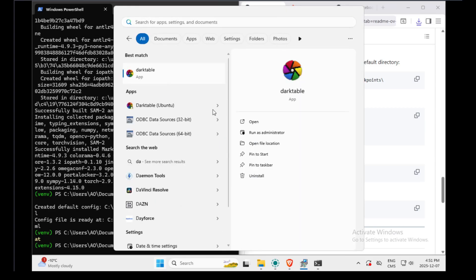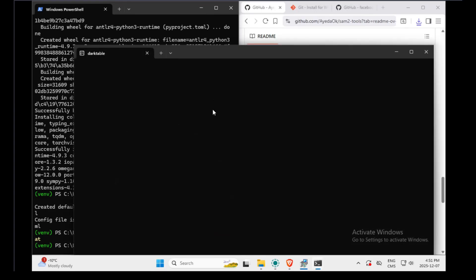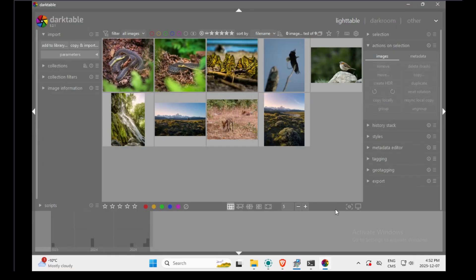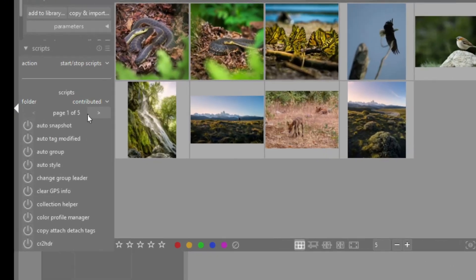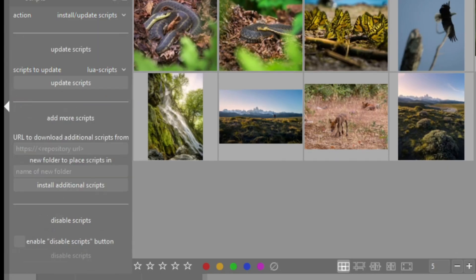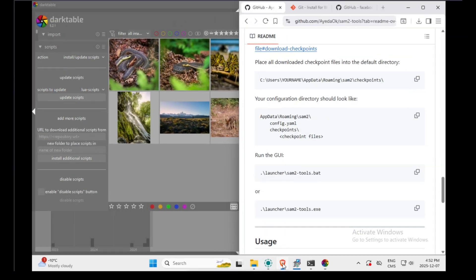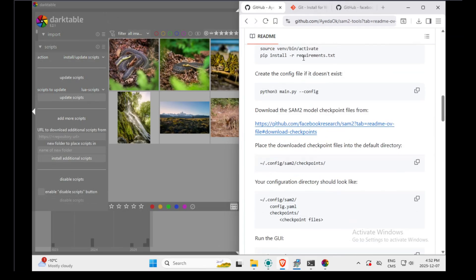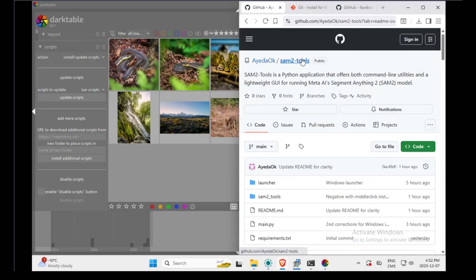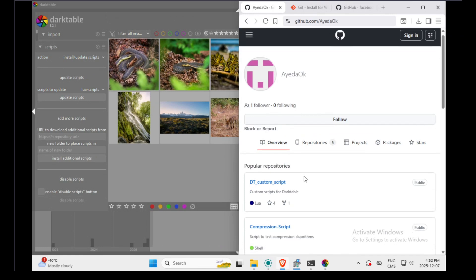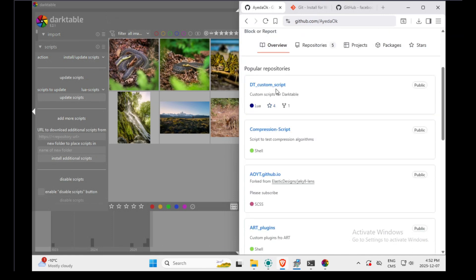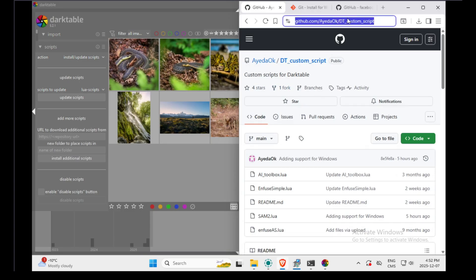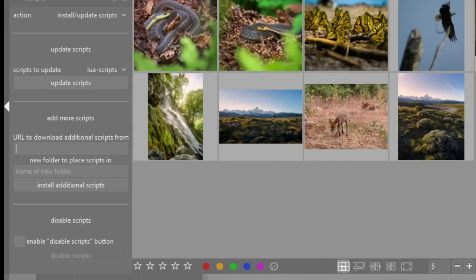Now we can open Darktable. Now we can open the Lua script manager. Go to install update script. There, you need to put the link to my GitHub repository. Not this one. You need to go there. And there is a repository named DT custom script. Copy that link. Put a folder name. Click on install.